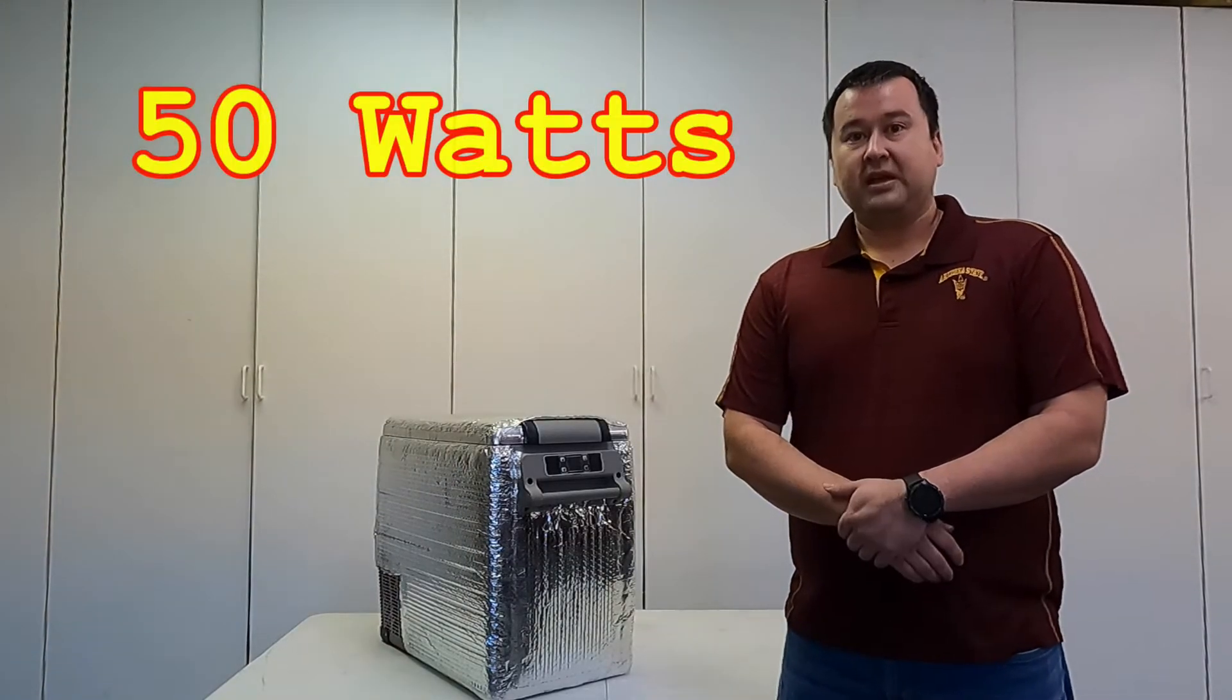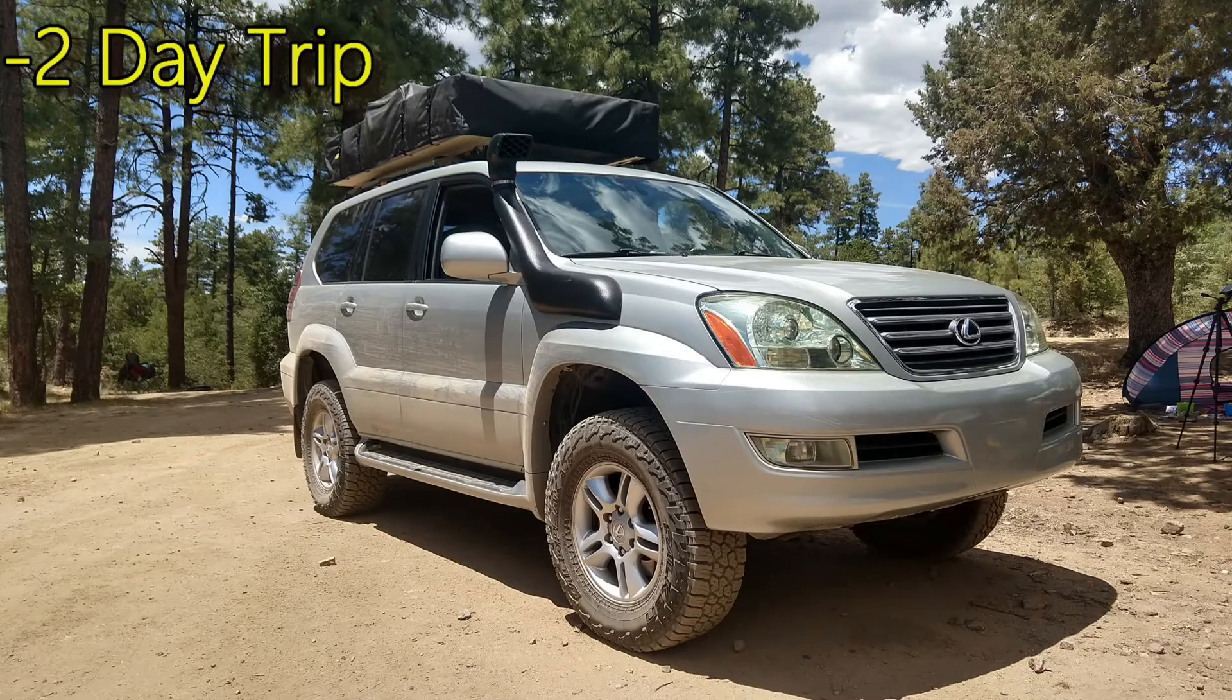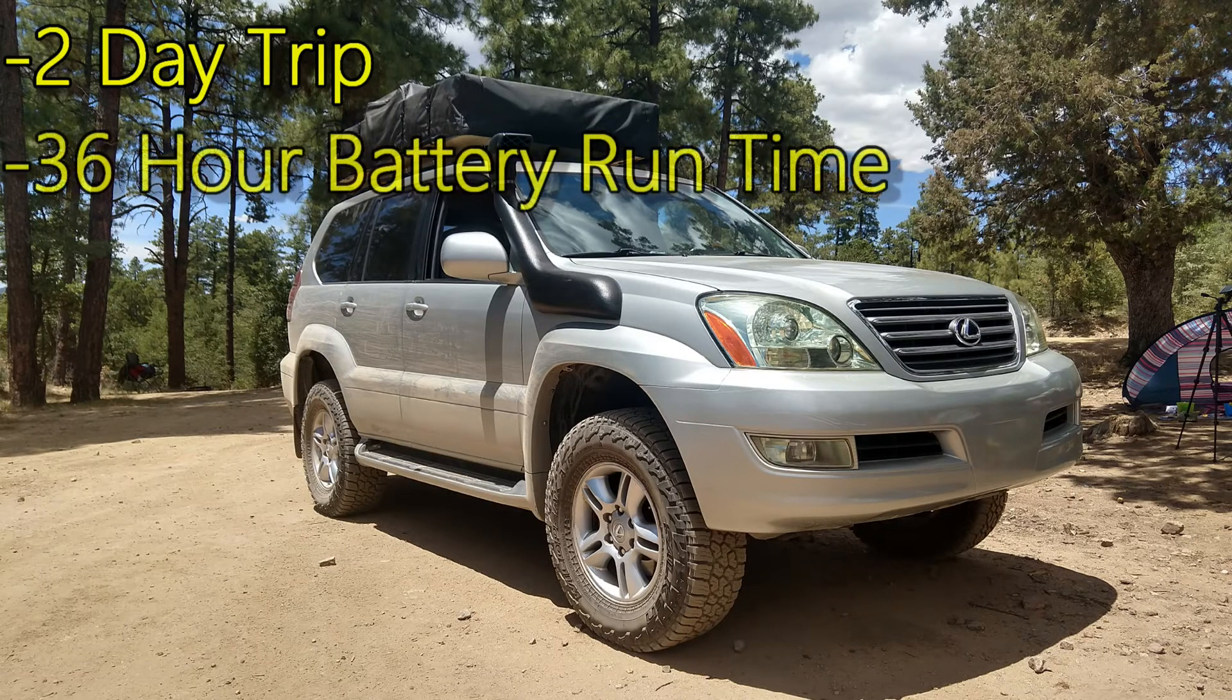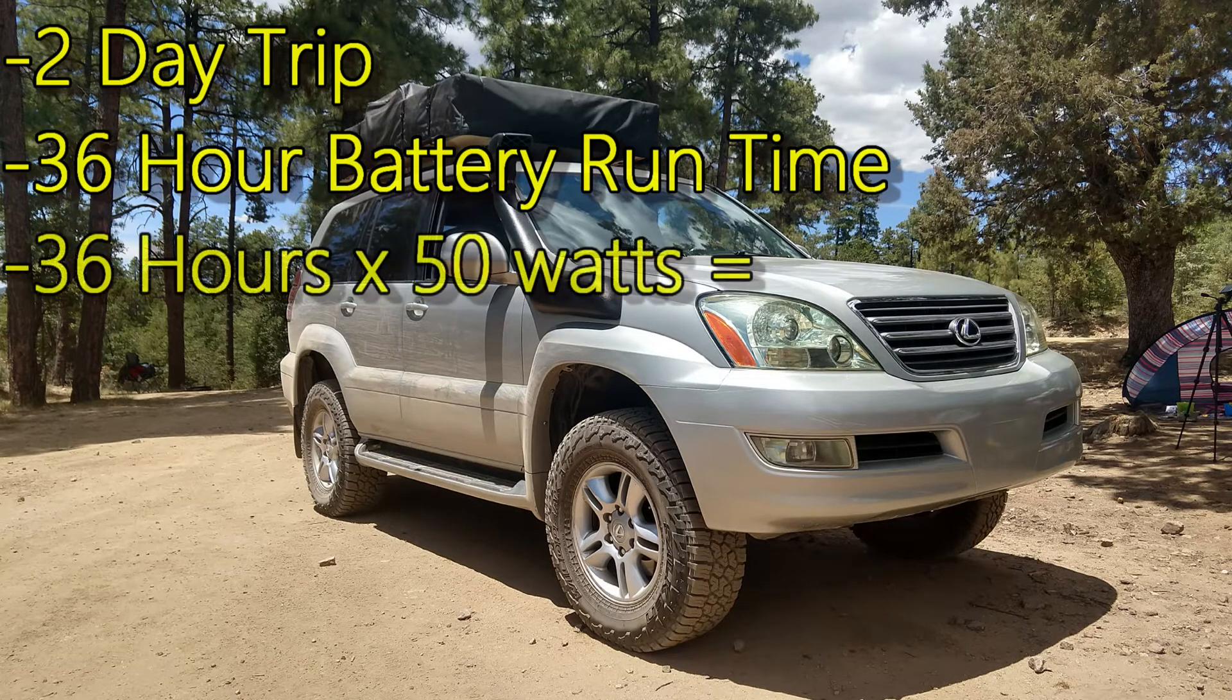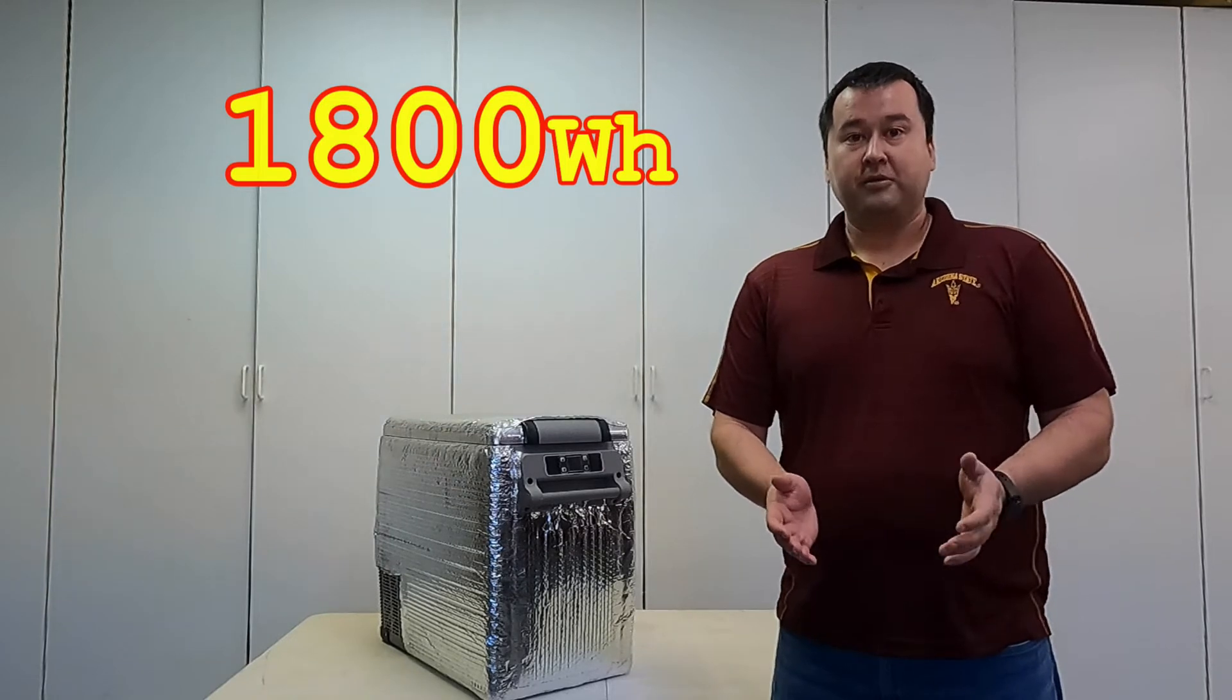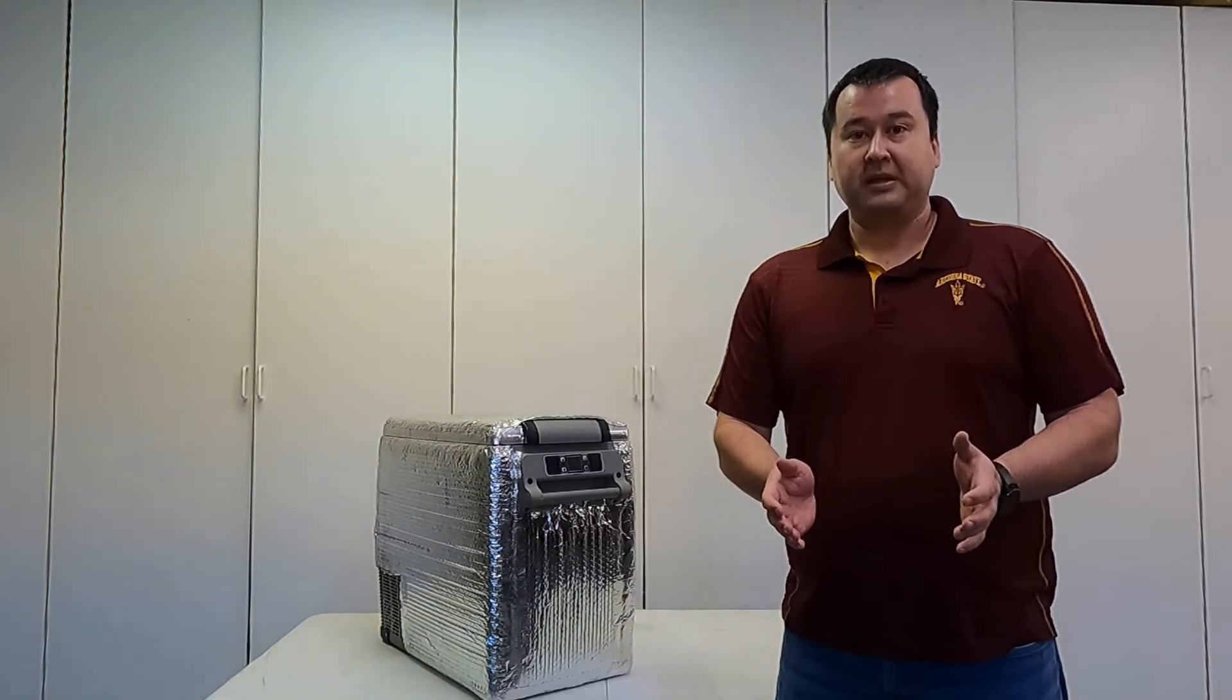Let's say I take a typical example of what I expect to use this as. If I'm going to use it on a two-day camping trip, maybe I use 36 hours of battery run time. If I do a simple calculation of 36 hours times 50 watts, it yields 1800 watt hours. That's a huge number for battery capacity and it doesn't make sense.